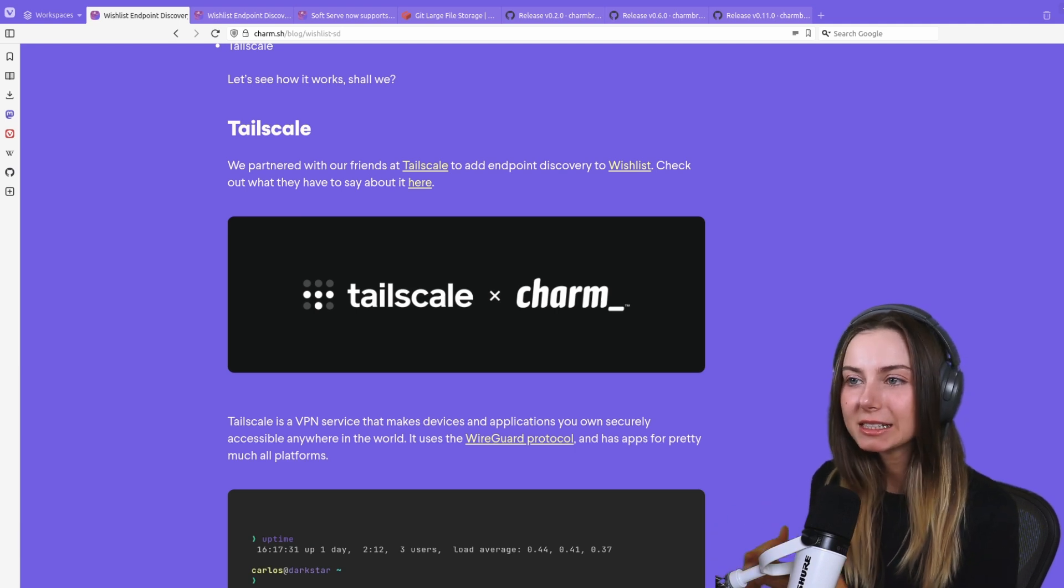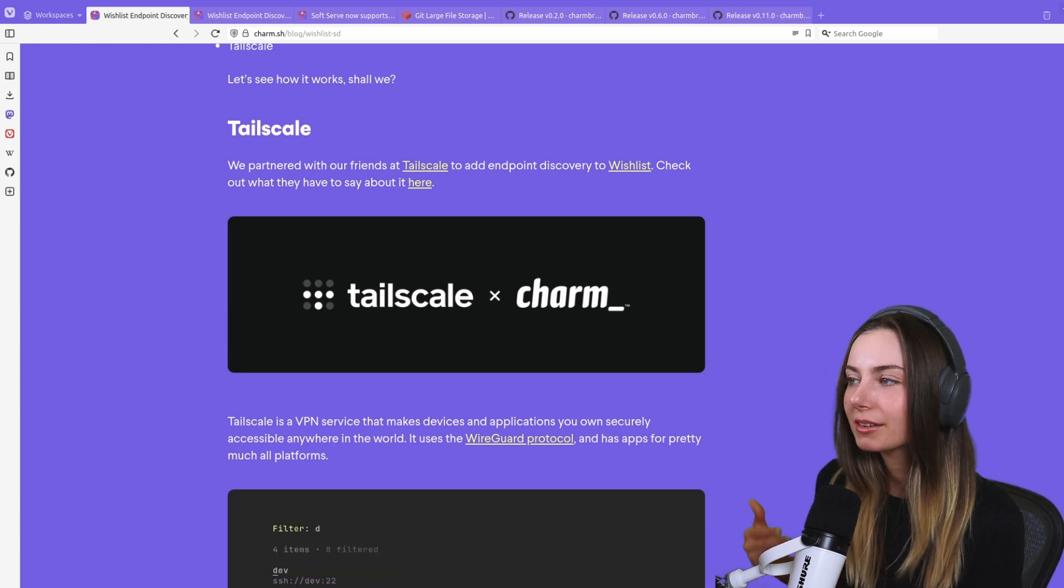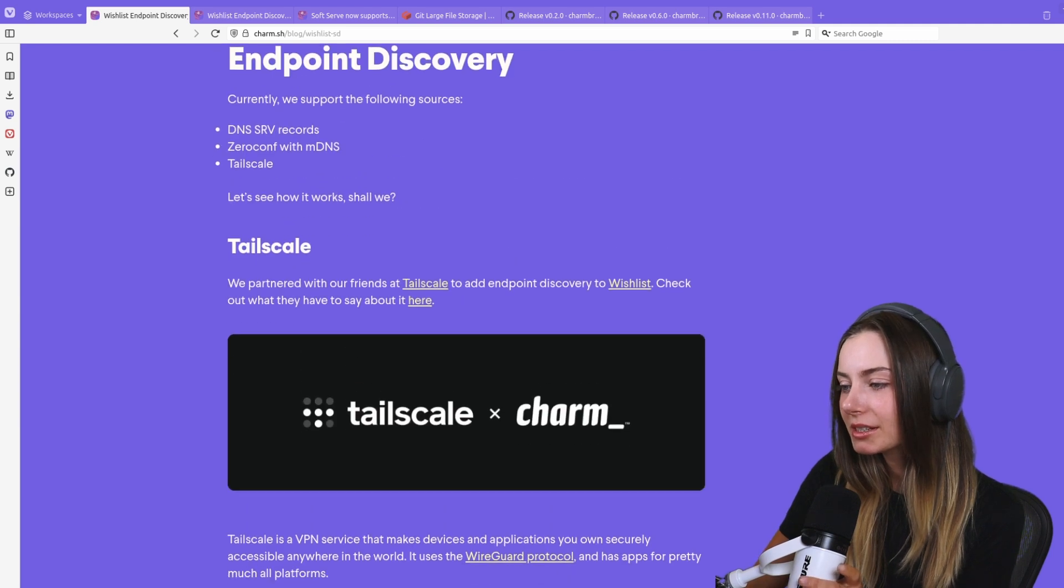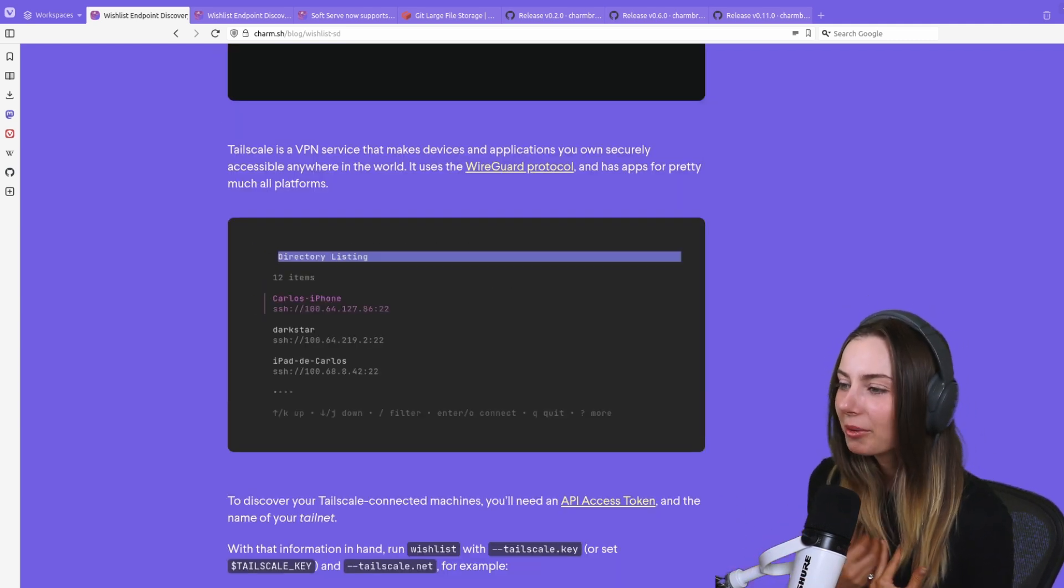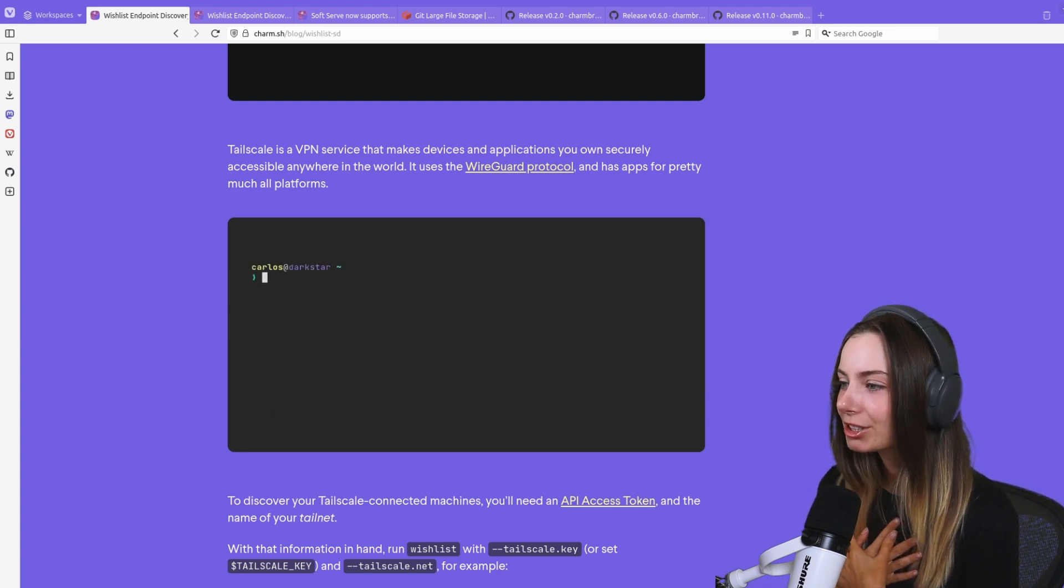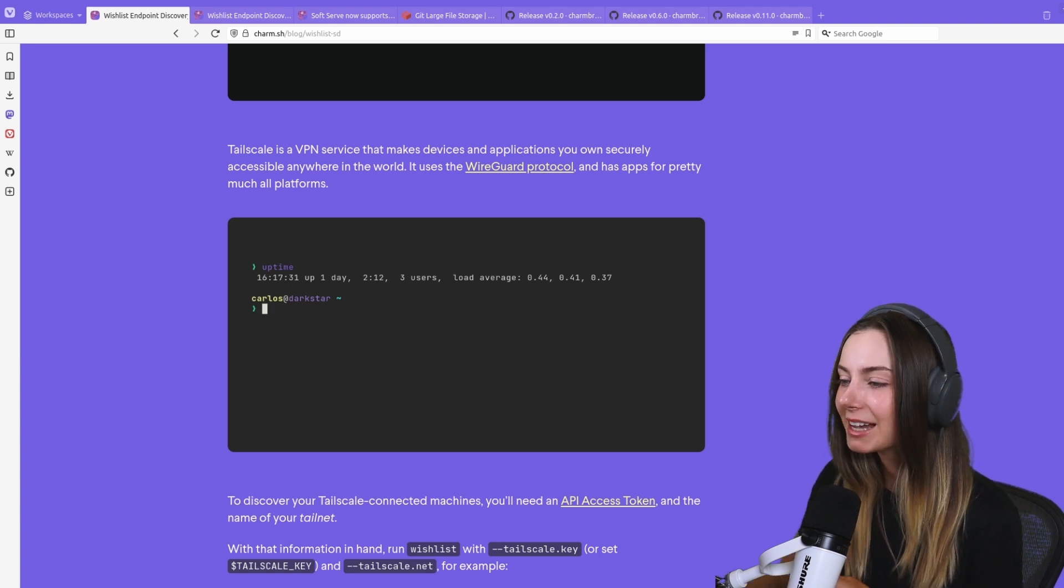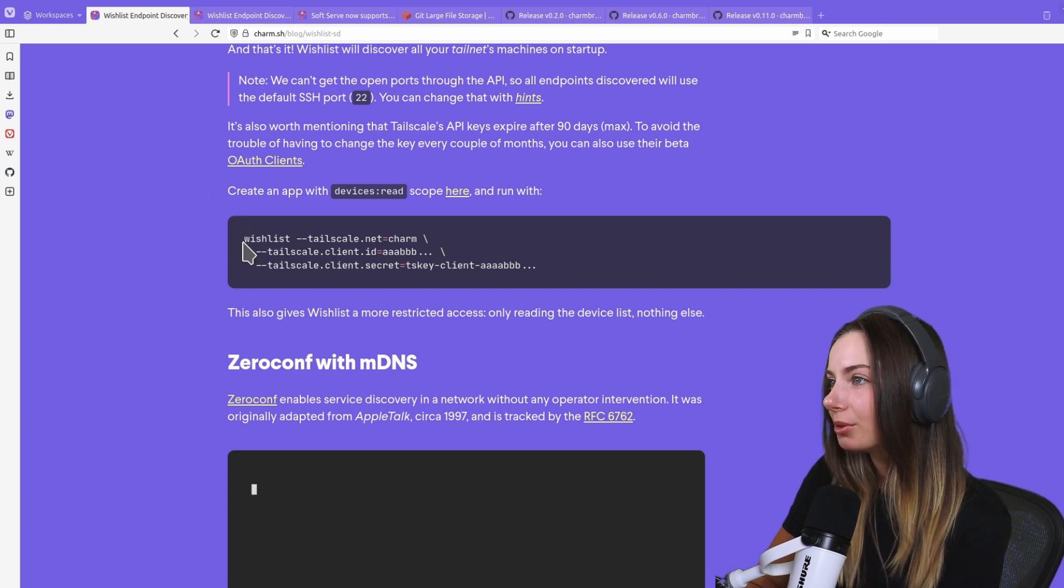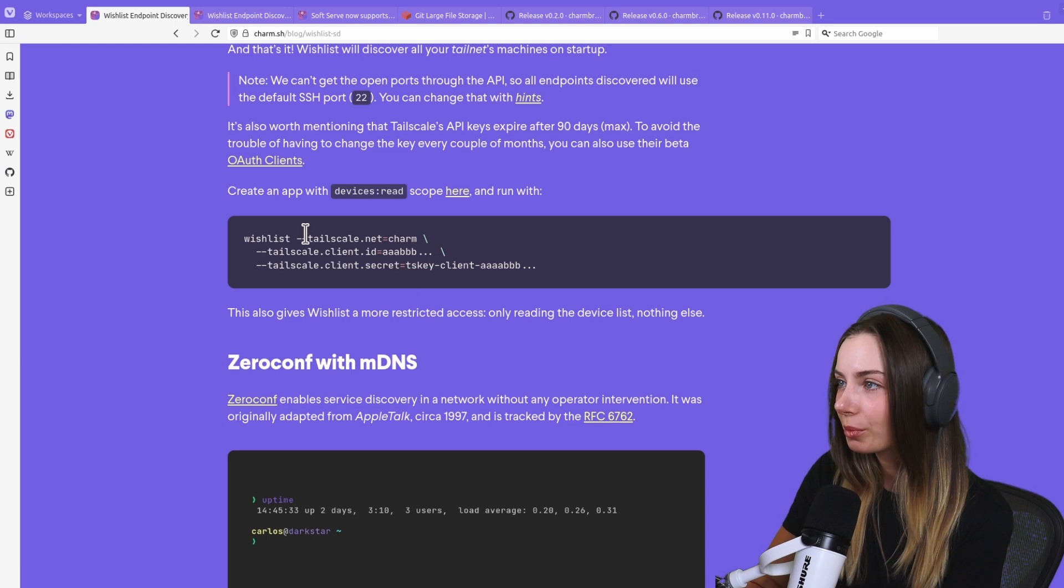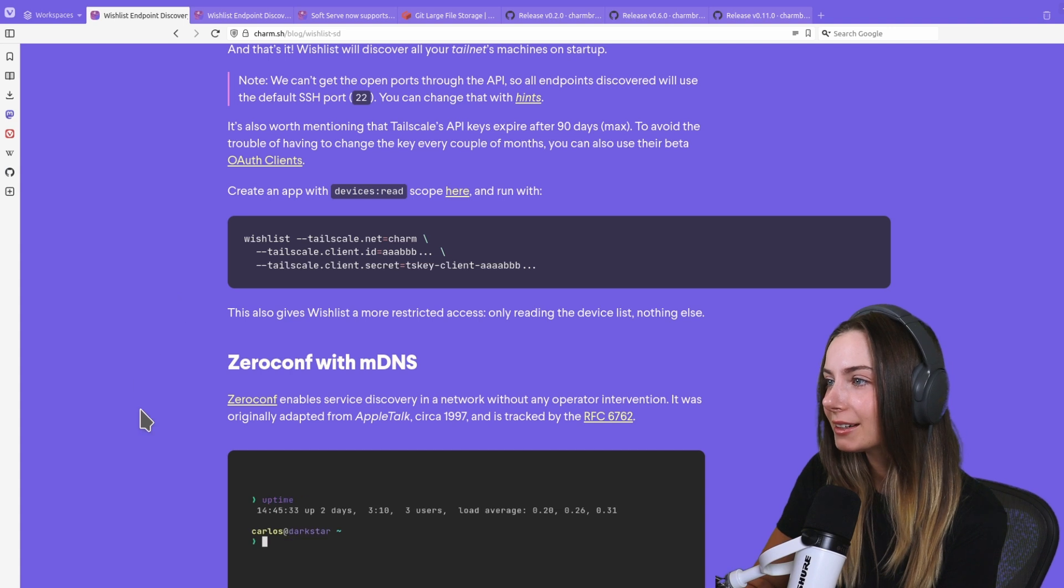What you need is either a Tailscale API access token or you can use their OAuth client. The OAuth client is nice because you can limit the app access to your Tailscale info. I personally like to follow the principle of least privilege, so I'd recommend using one of their OAuth clients. In the article it specifies how you can configure that.